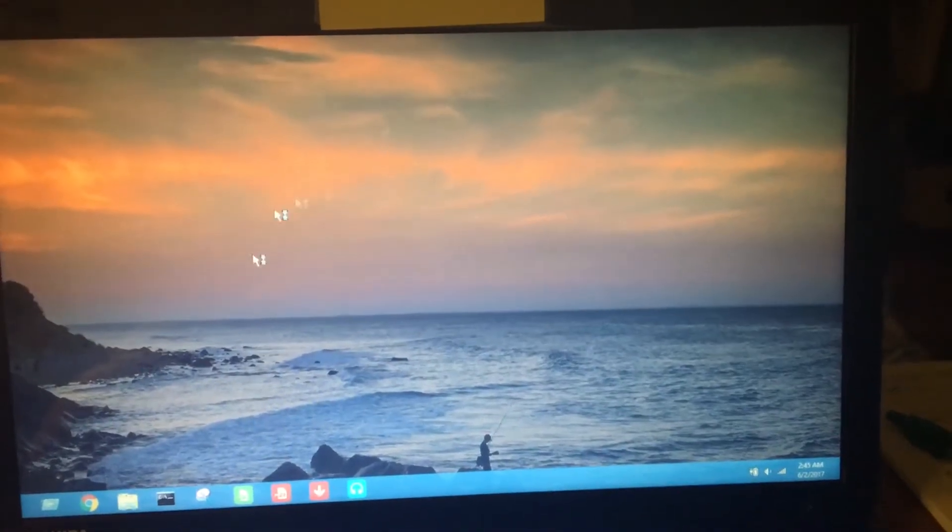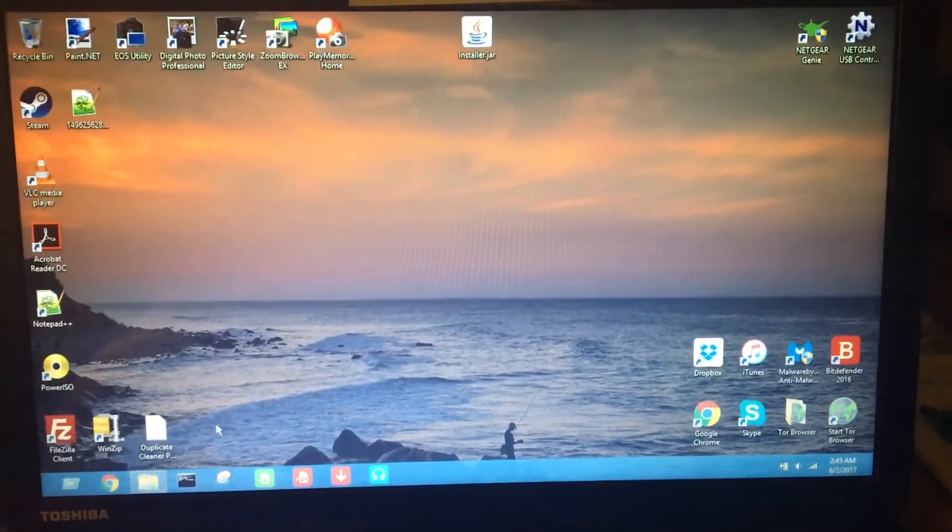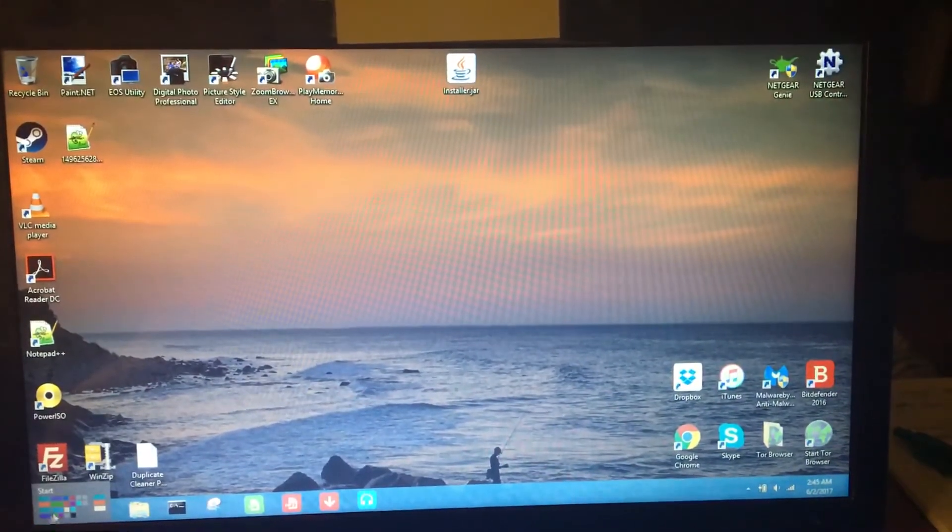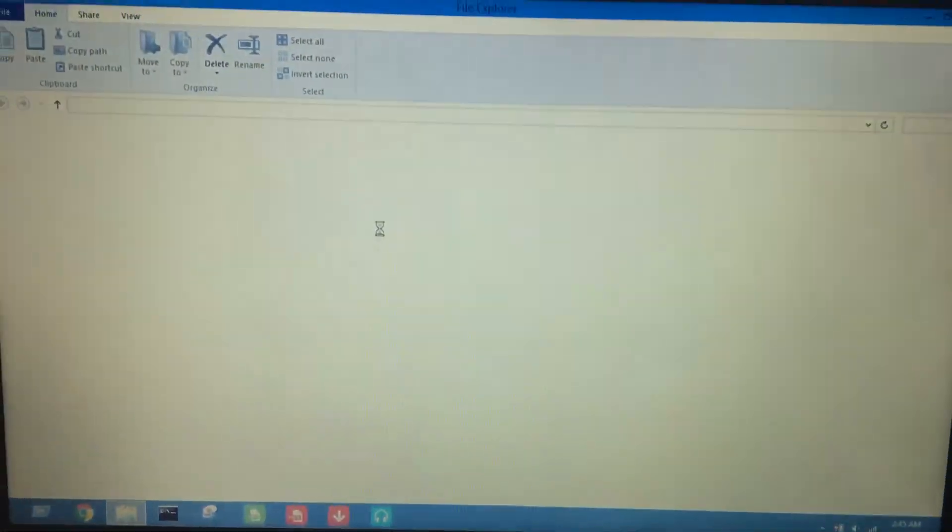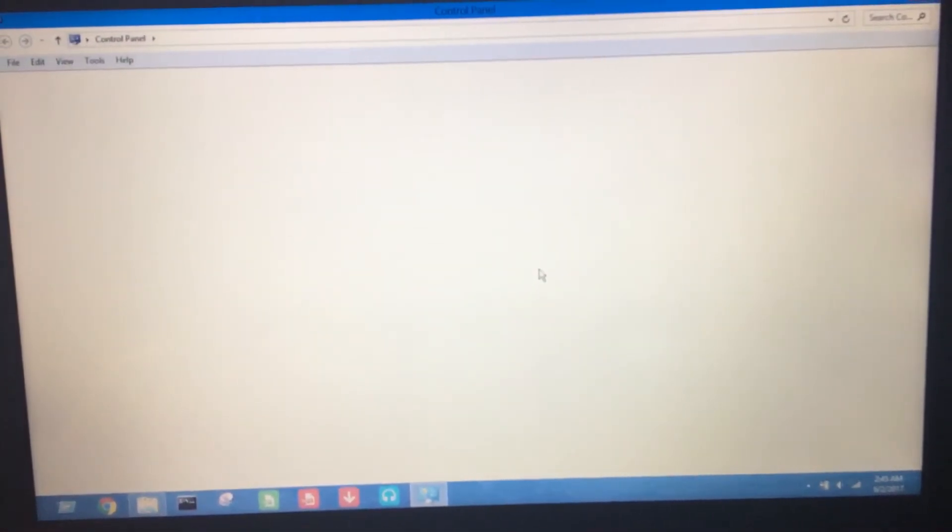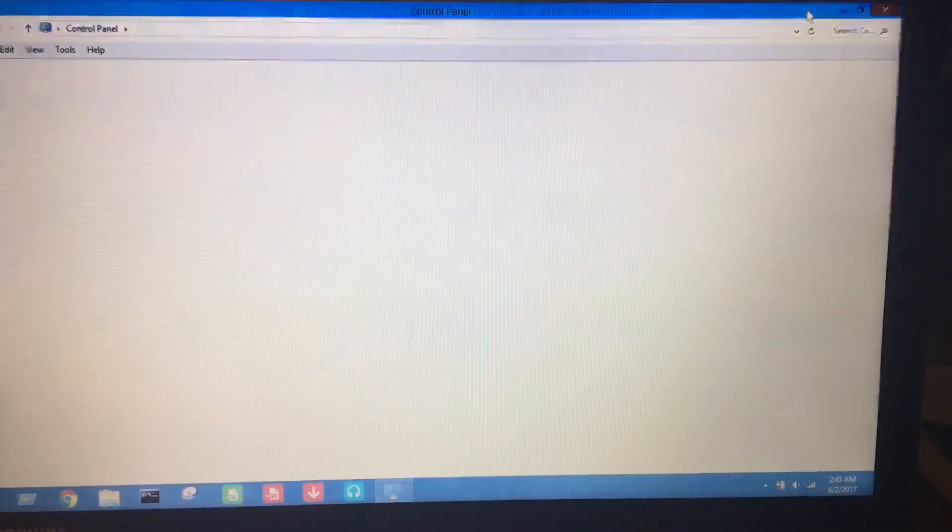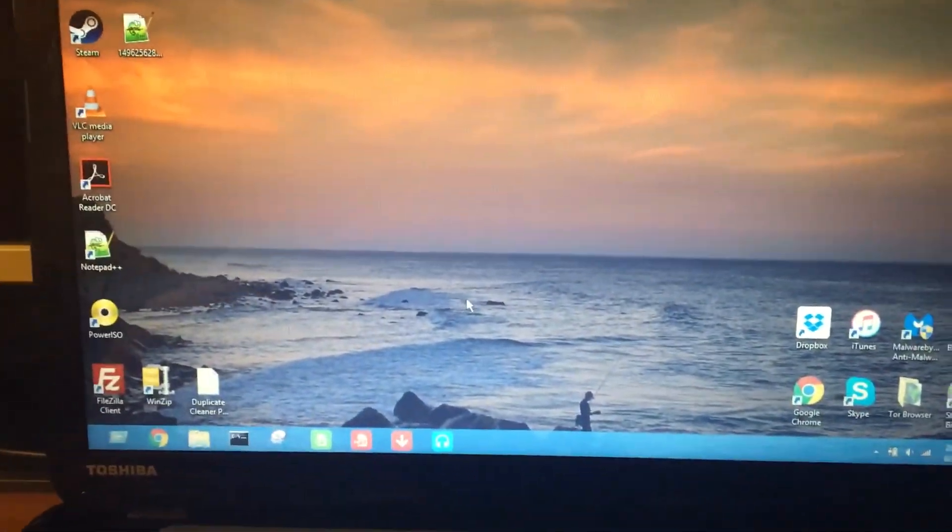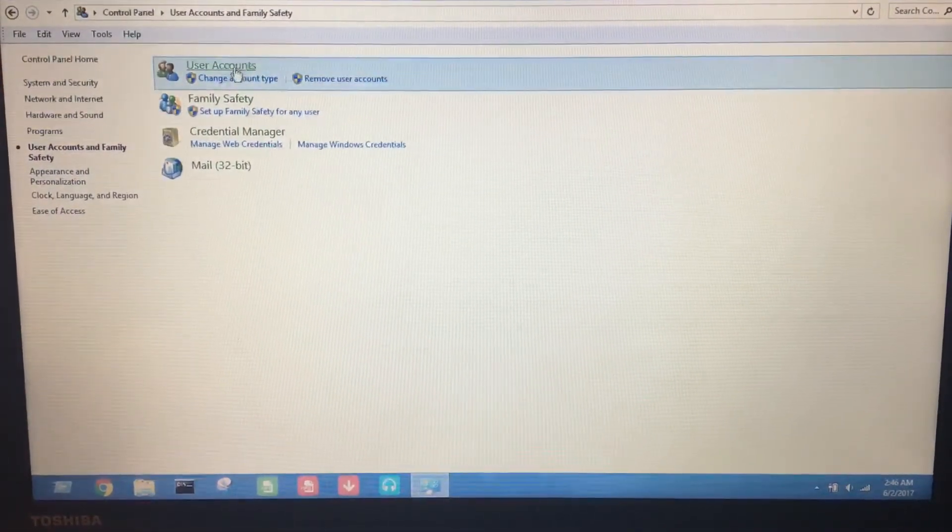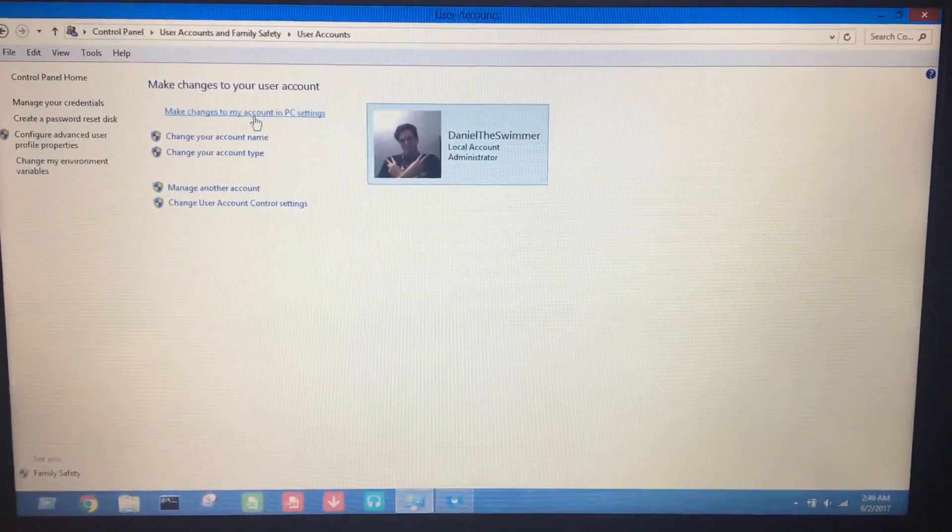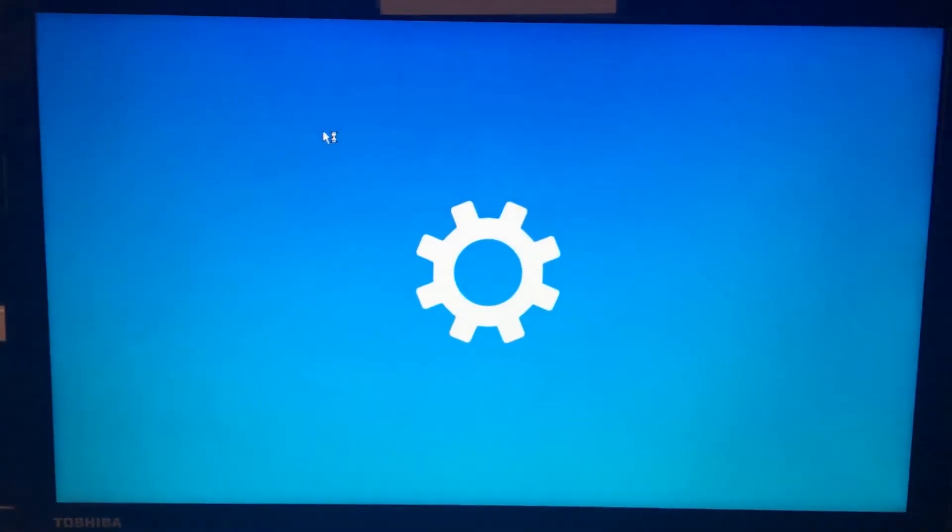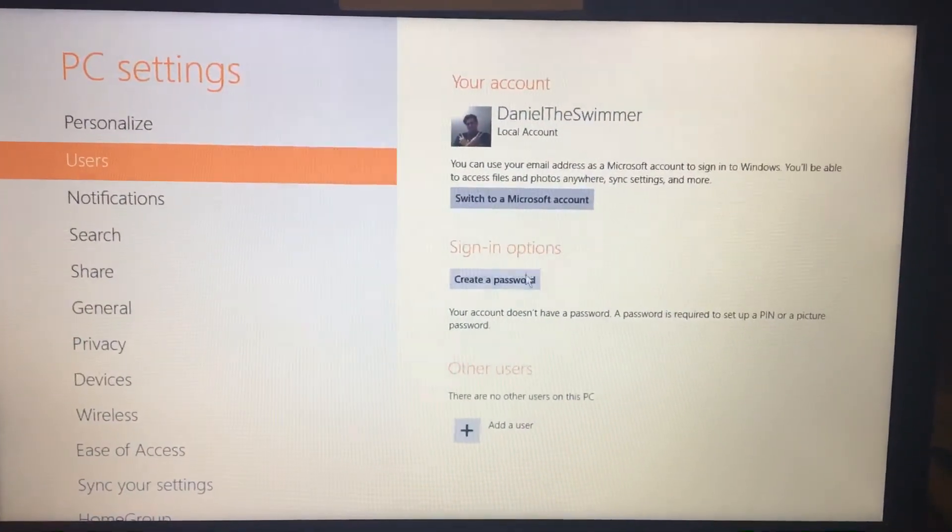Just to show you, here's my desktop. Everything's loading in. We're going to go to my file explorer. We're going to go to control panel. We're going to go to users and accounts. We're going to manage my account. PC settings is going to open up because I'm having Windows 8. Then from there, you can create a password. I have not created a password yet because it's been reset completely.